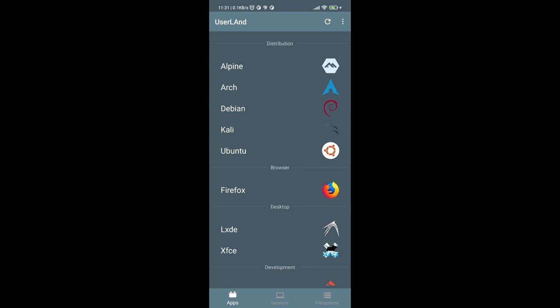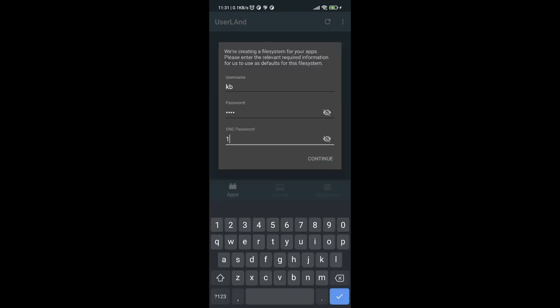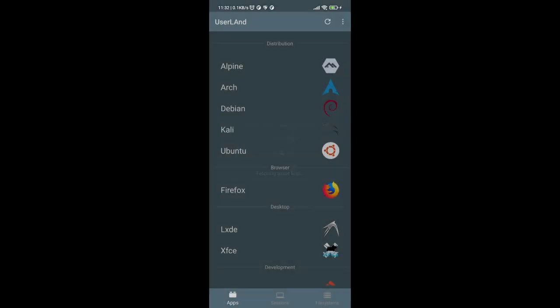To install a Linux distribution, choose whichever you want under the distribution category. Let's say you want to run Ubuntu — just click on that. After that, set up your username, password, and VNC password. Make sure the VNC password length is at least eight characters. Once done, click Continue, then select VNC and click Continue again.